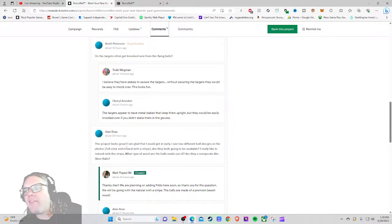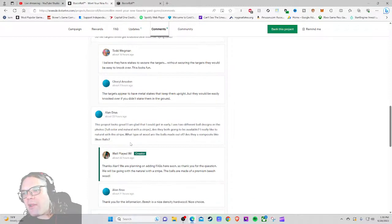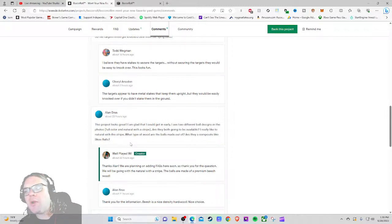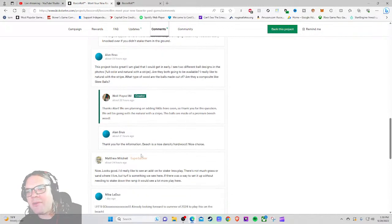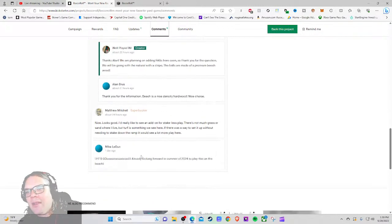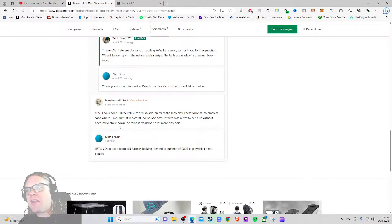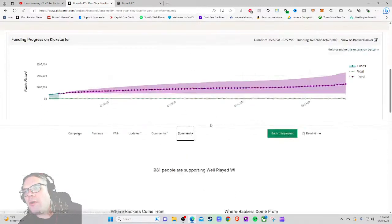'I see two different ball designs in the photo, full color and natural with a stripe. Are they both going to be available? I really like the natural.' 'Thanks Alan, we're planning on FAQs here soon, so thanks for the question. We'll be going with the natural with a stripe. The balls are made of a premium beech wood.' I'm going to guess it was prototype components, nice looks good. 'I'd really like to see an add-on for stakeless play, there's not much grass or sand where I live but turf is somewhere...' Okay so.